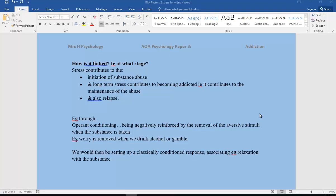How does this occur? Well we could use the behaviorist approach to explain this. For example, through operant conditioning we're negatively reinforced by removing the aversive stimuli. In other words, we're removing the stress when the substance is taken. Our worry, our anxiety about financial problems, work problems, relationship problems is removed perhaps when we drink alcohol or gamble, thinking we might win money or take other substances. We're then also setting up a classically conditioned response, learning to associate relaxation with that substance or activity.